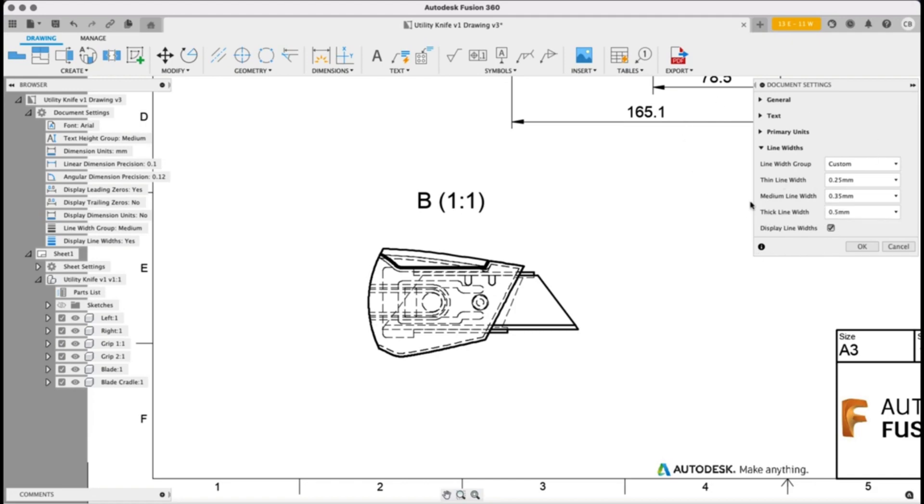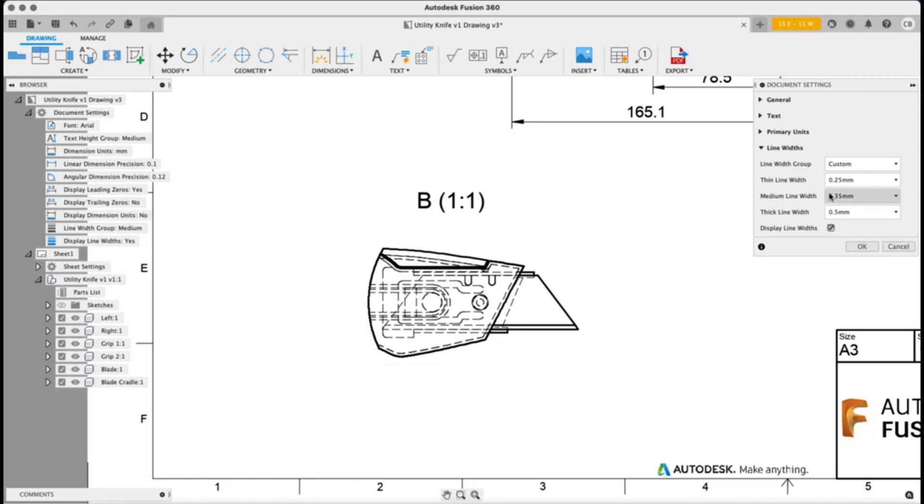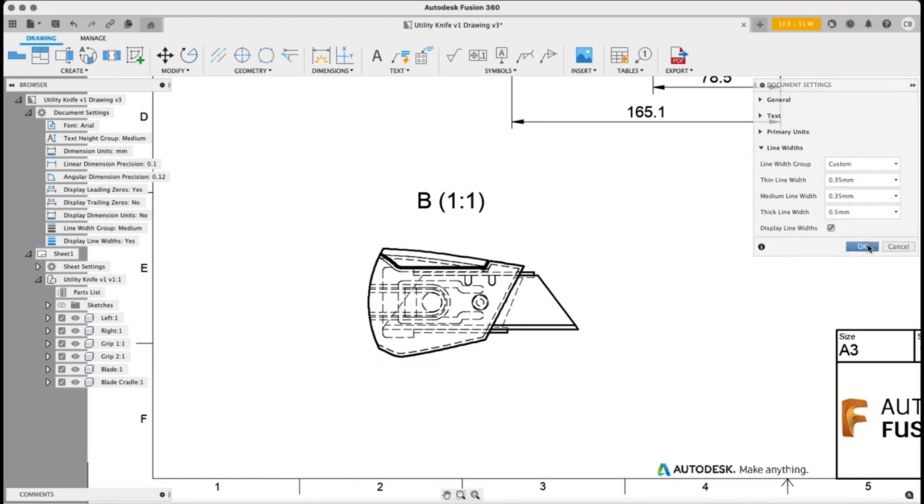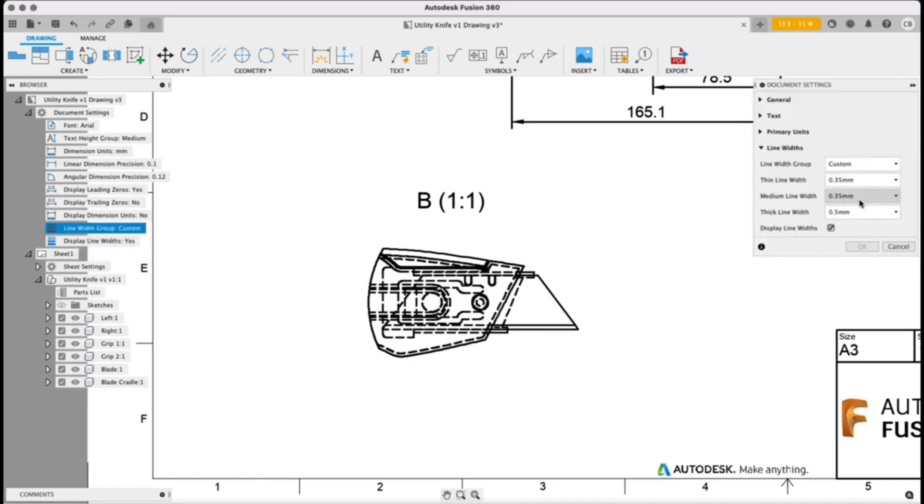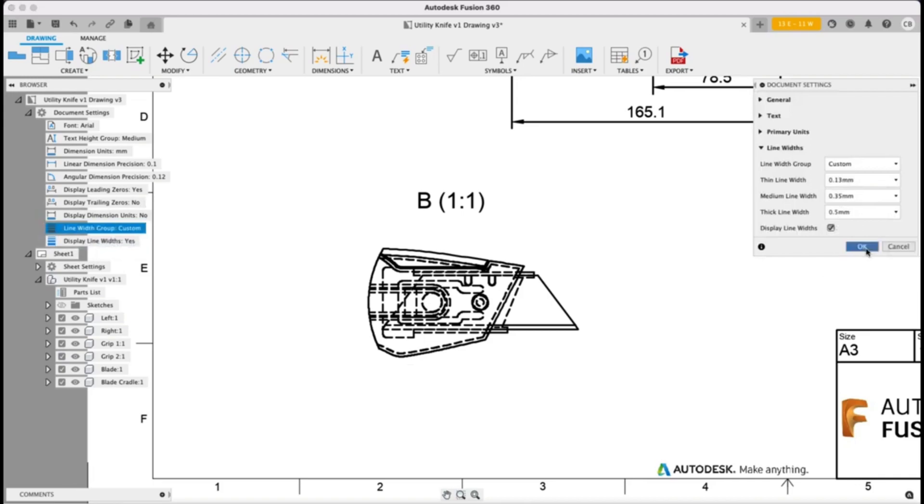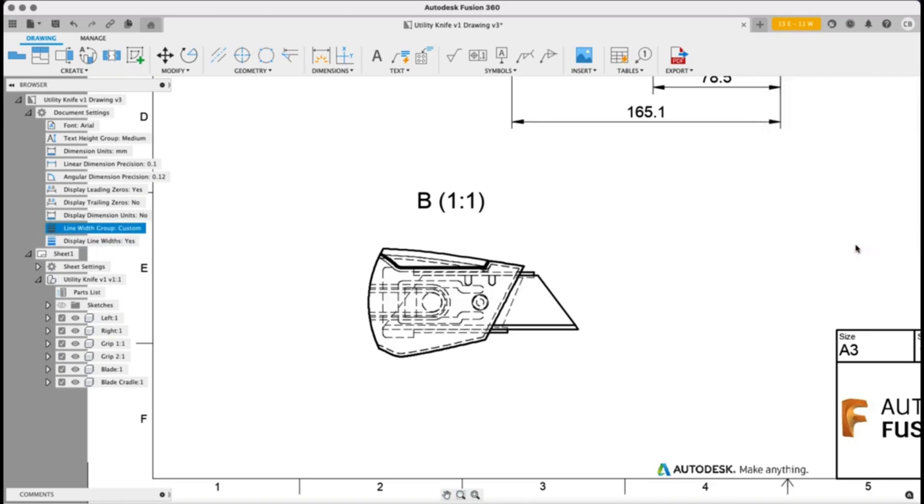So if we look at our thin line over here, shown by these hidden lines, we could make those the same as our thick external line and we get a view that looked something like that. Or maybe we want even more control, we want to make them even thinner than the default. We can do that too.